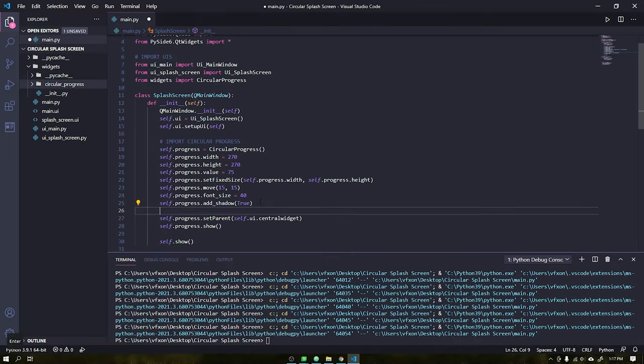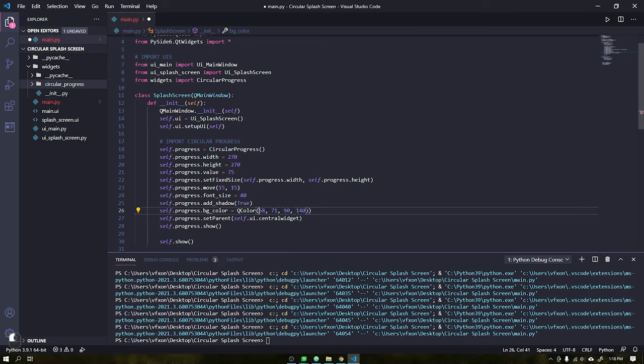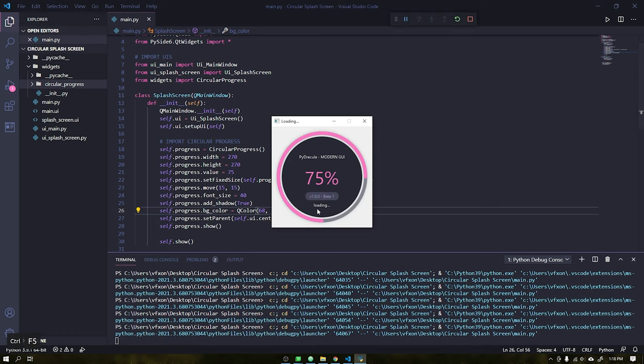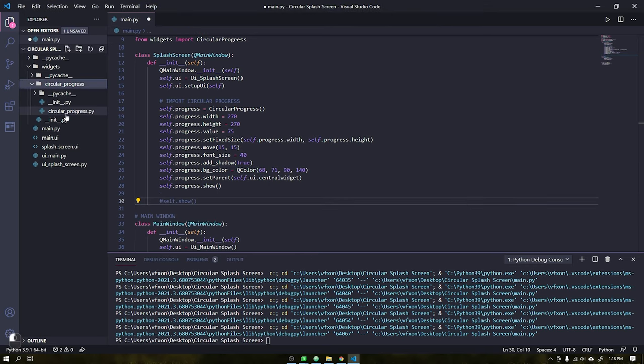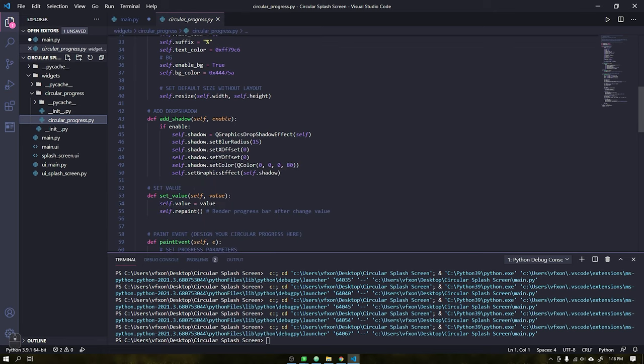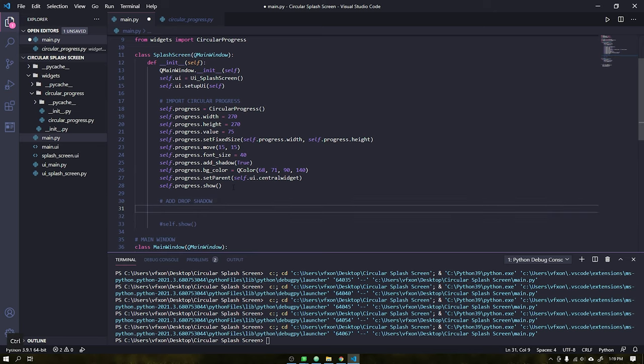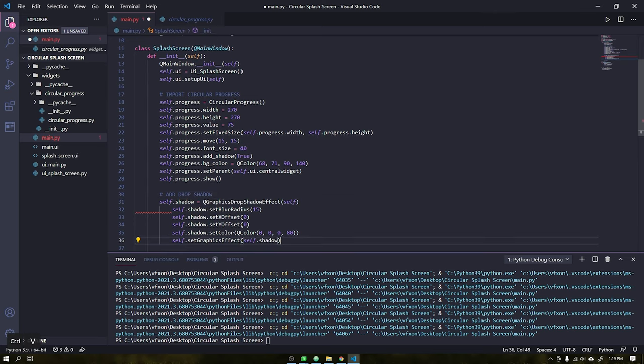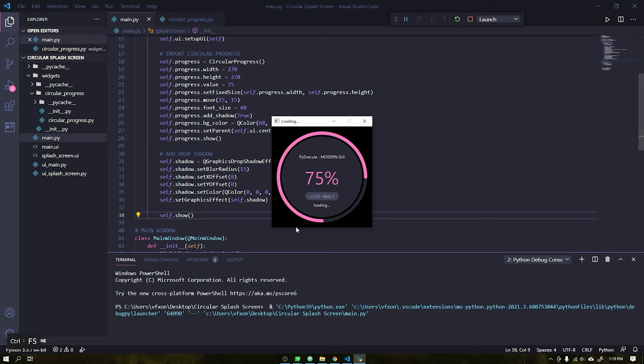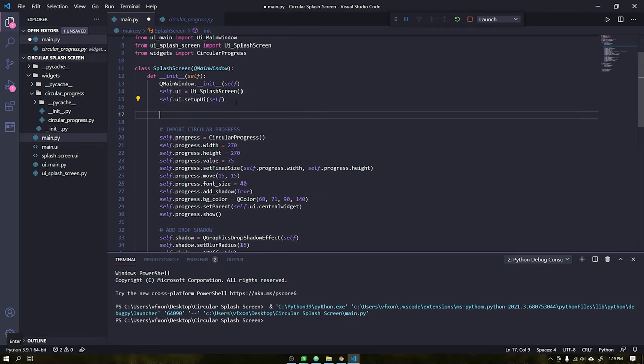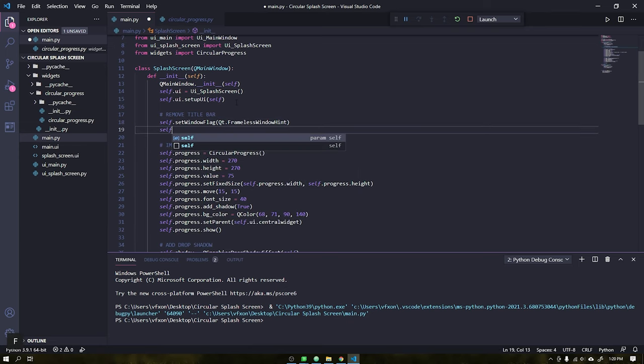Once this is done, apply these values as shown in the video, using the QColor class for this. To add a drop shadow to the splash screen window, we can open the progress bar project, copy the shadow we created and paste it into the splash screen window. When we rotate the window we see the background is completely black, because we need to remove the standard title bar and also make the window background transparent. Use set window flags and set attribute as shown in the video.